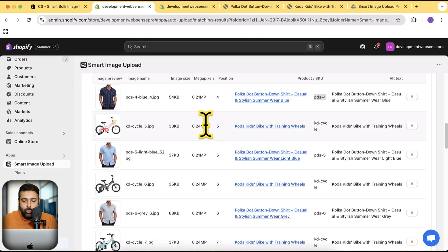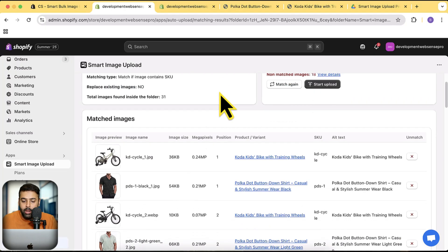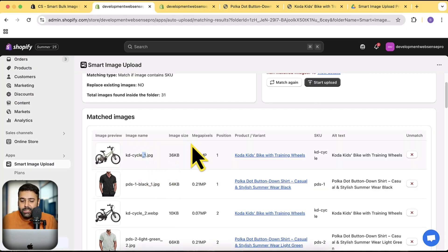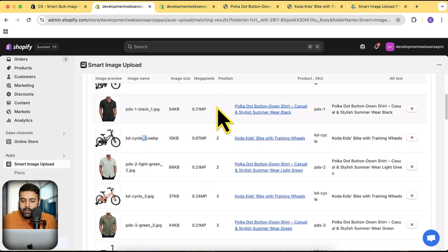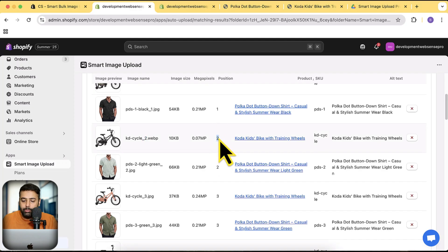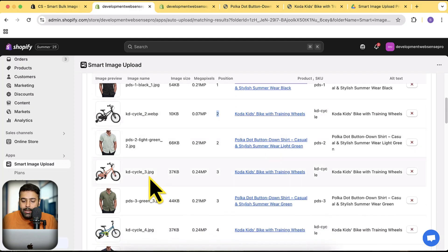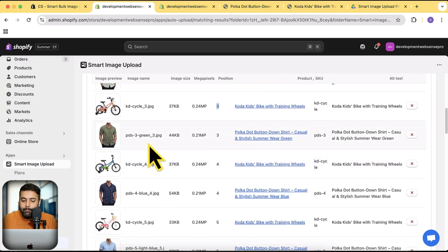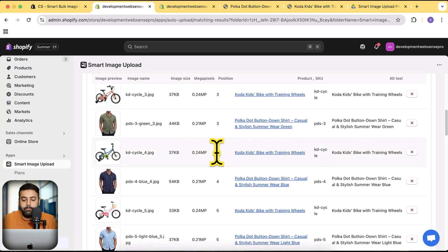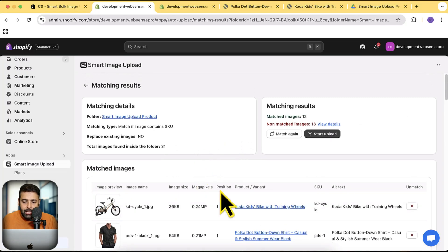One thing I'm going to show you as well—once the images are uploaded, it's also positioning them. So if I have underscore one, it is going to position them as first media image. If I have underscore two, it is going to position them as two. You can see the position column here as well. If it checks the file name has underscore two, it is going to add it to position two. If it has underscore three, it is going to position it as three. Whatever number you add after underscore, it is going to match the position of that image as well. Perfect. Now click on Start Upload.